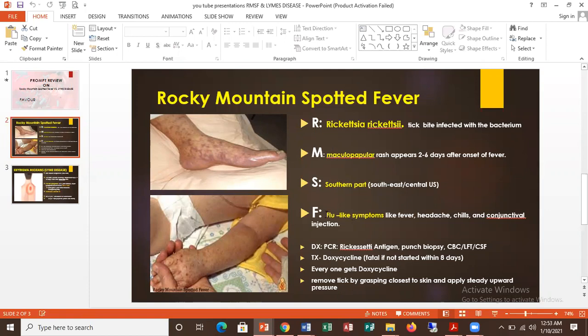Then F — I use it to remember flu-like symptoms. This patient will have flu-like symptoms like fever, headache, chills, and conjunctival injection. Also, remember to make a diagnosis, they can do PCR, rickettsia antigen, or punch biopsy. The treatment is usually doxycycline, both for adults and for children. Also remember that they can remove the tick by grasping closer to the skin and applying steady upward pressure.